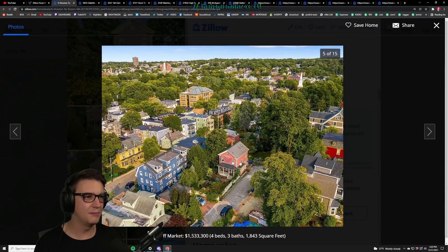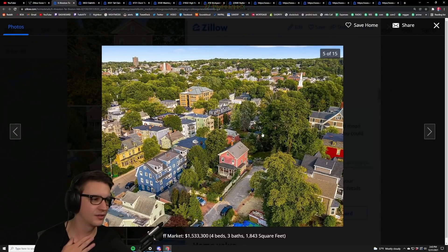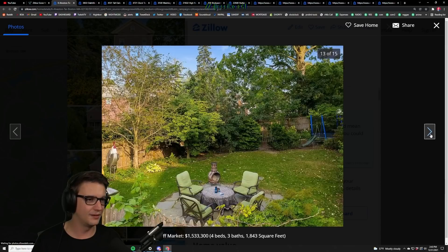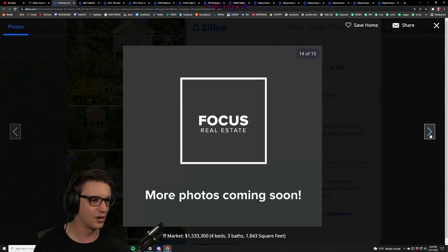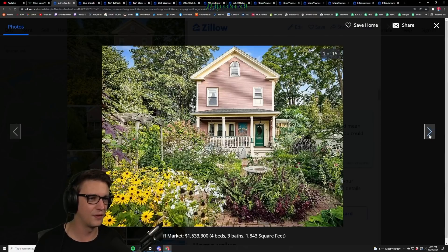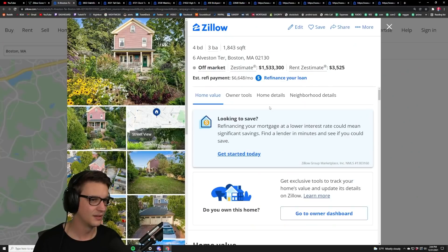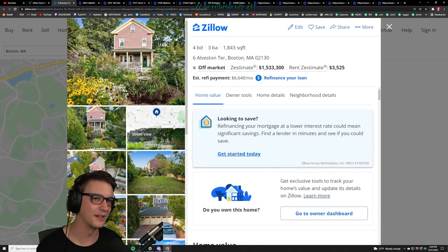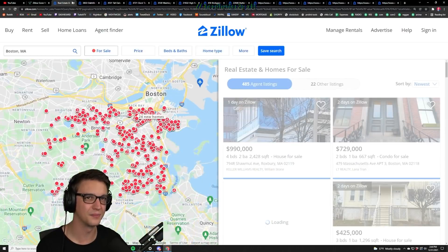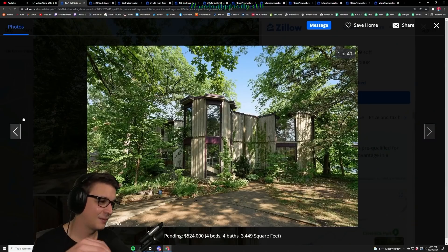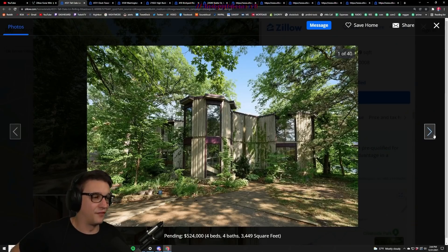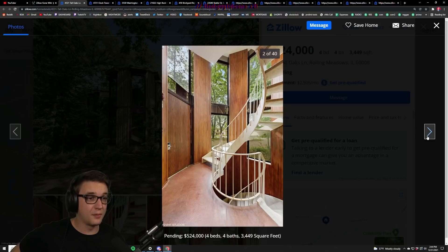You know this is a cute Bostonian little town shed, but what's the draw here? 1.5 million though. I mean it's off-market so they probably removed a bunch of the photos. But I mean for half the price you could get this, or for a third of the price you can get this wood panel spiral staircase.